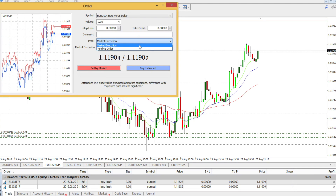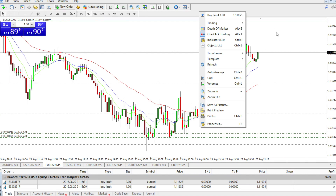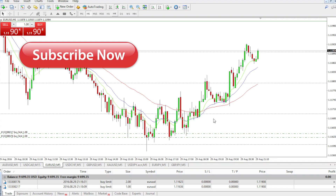To recap: go to New Order, select pending order, choose Buy Limit, and set your price — remember the price needs to be lower than the actual current price. Change the volume as needed, or right-click on the chart and select Buy Limit. For videos on how to set other kinds of pending orders, please check my channel. If you want to be informed about all the videos I'm making, please subscribe — there will be a lot of interesting videos about trading Forex. Good luck with your trading!